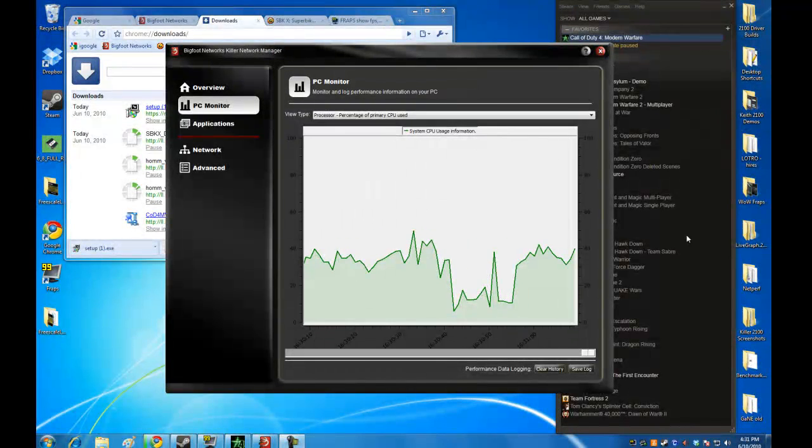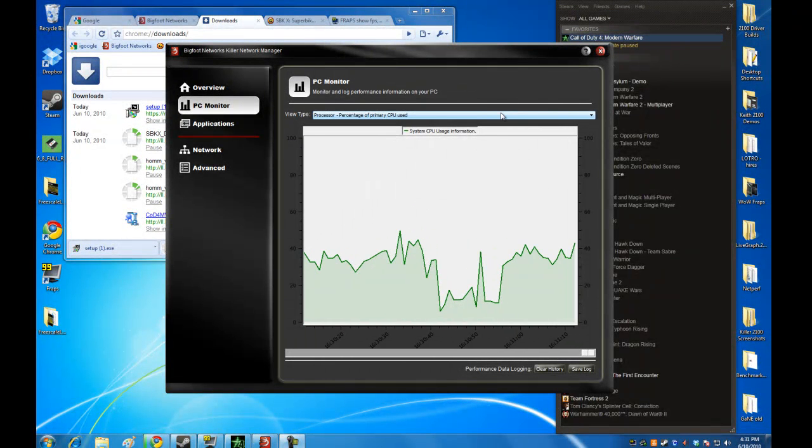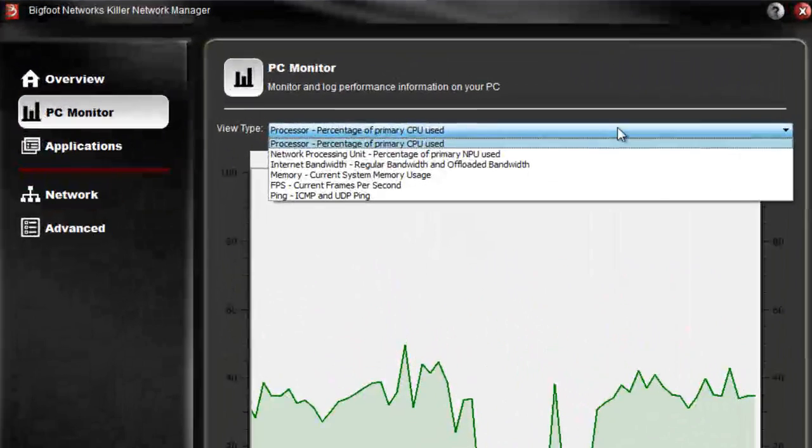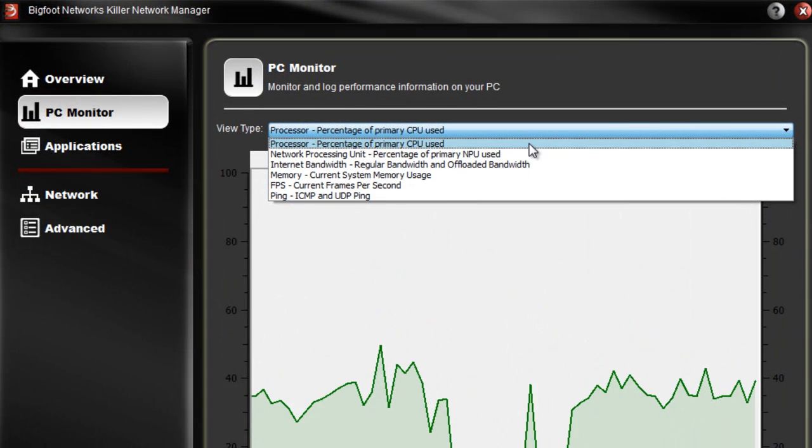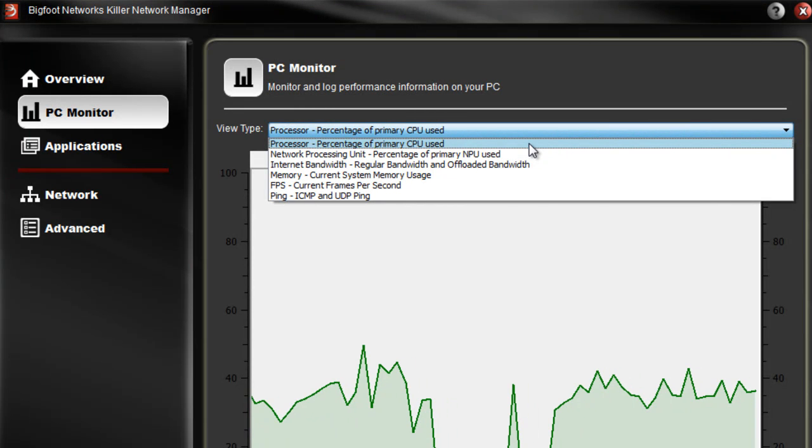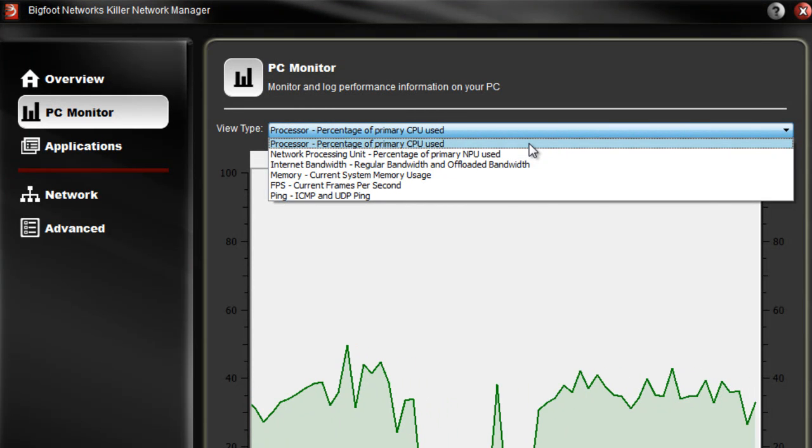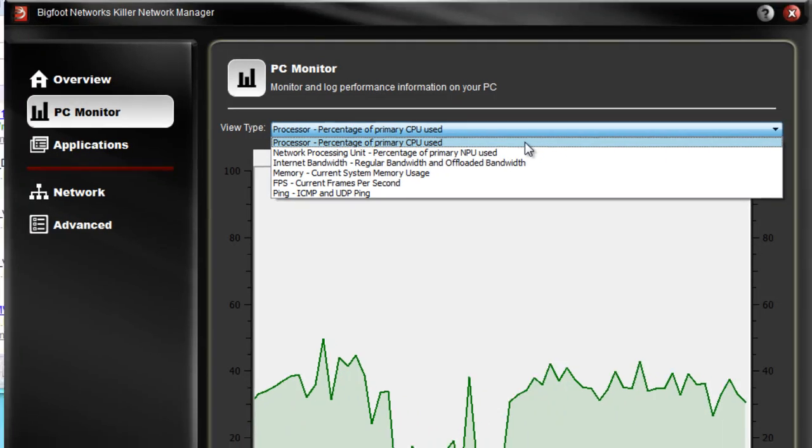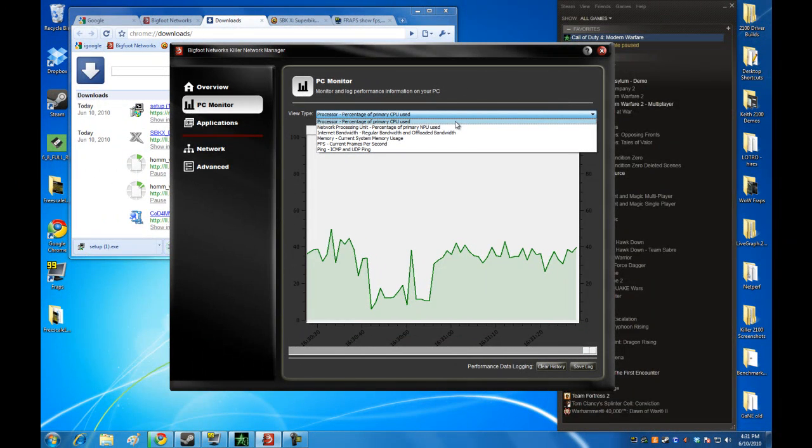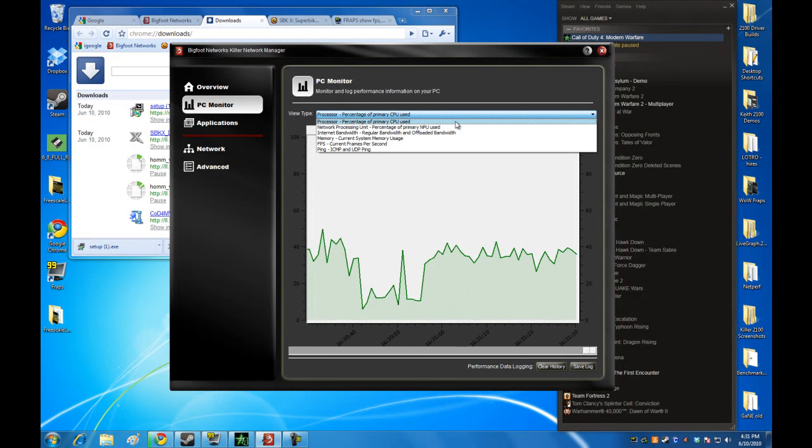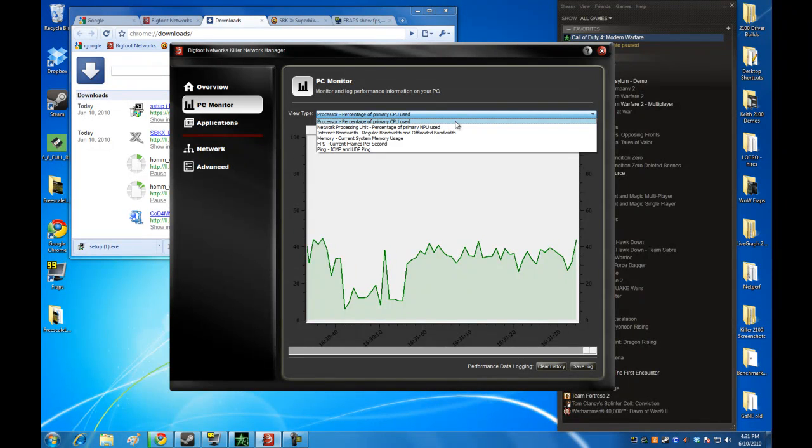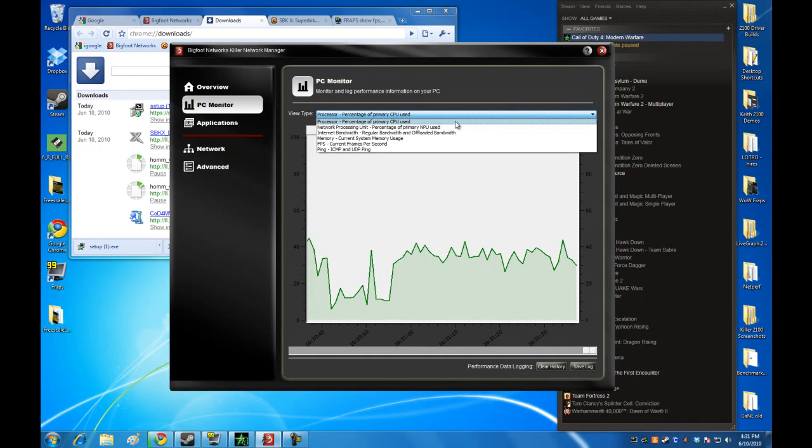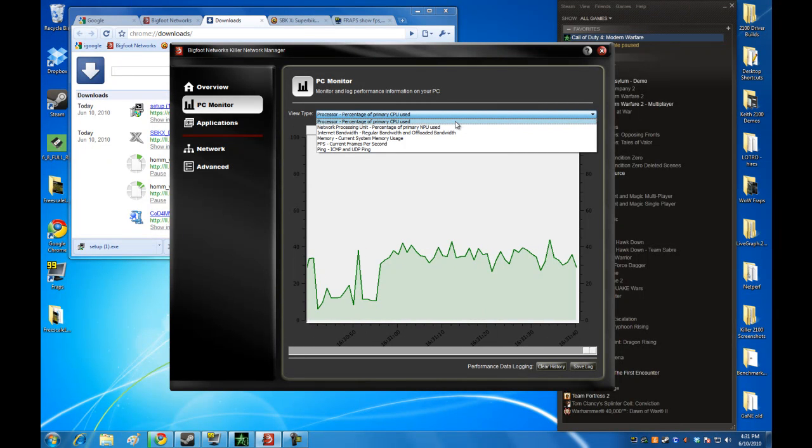This section of our product gives you more detail about the health and performance of your gaming rig. The first metric you can see is the percentage of primary CPU used, similar to other system monitors. Because there's a Killer 2100 installed in this PC, all gaming network traffic has been offloaded from the CPU and is running in hardware on our card. The CPU is freed up to do other things with your game that help you in other ways and give you better performance all around.